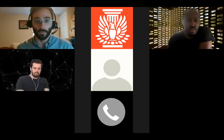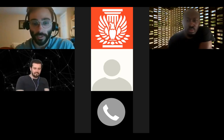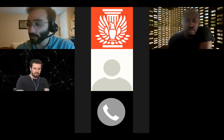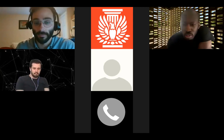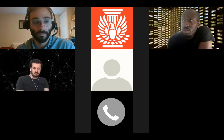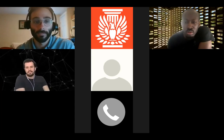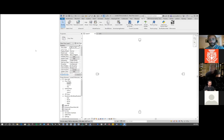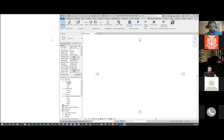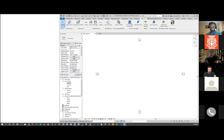Without further ado, Zuby, do you want to kick us off and give us a sense of what RhinoInside is? Let's do this — let me just share my screen. While Zuby is sharing his screen, I just want to let attendees know that if they want continuing education for this event, please make sure your first and last name are showing so I can identify you for CE reporting purposes. Otherwise I'll message you privately through the chat.